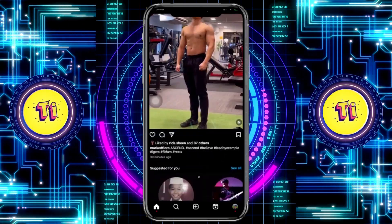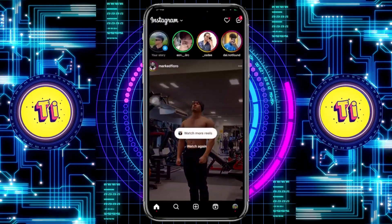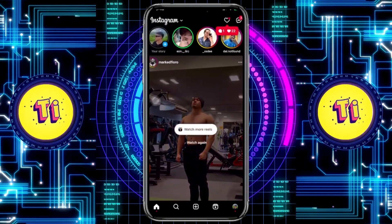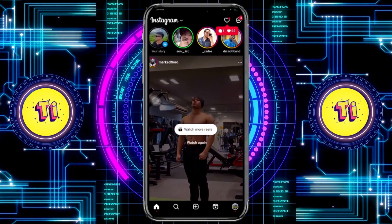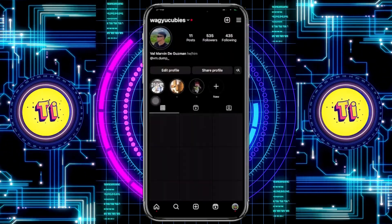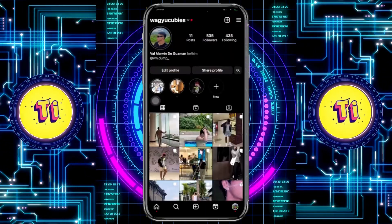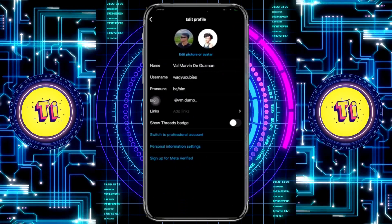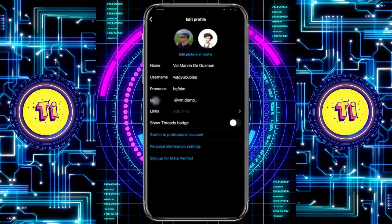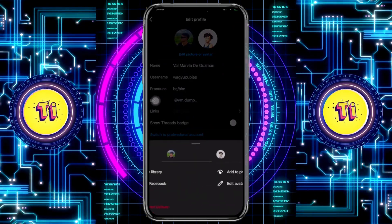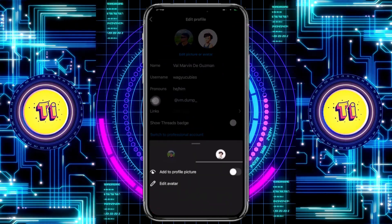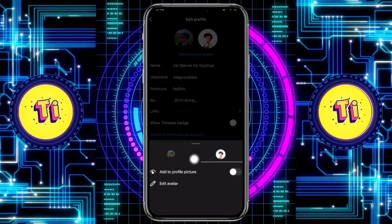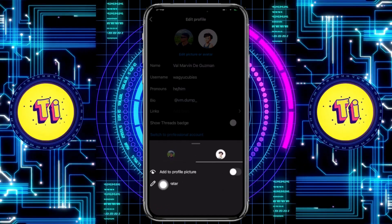First, go ahead and launch the Instagram application. Then proceed with tapping on your profile, and right here tap on 'Edit Profile.' You will have the option to edit your avatar or picture over here.